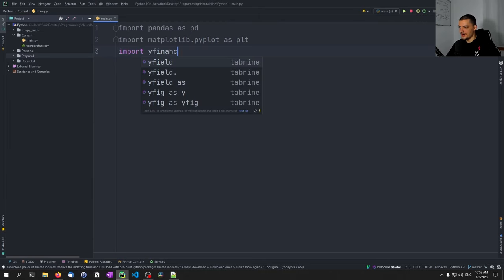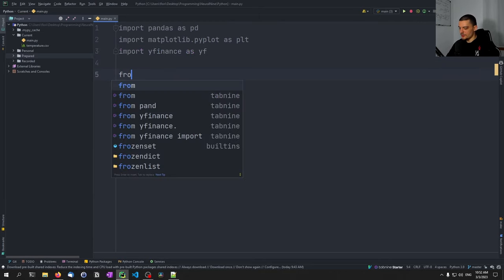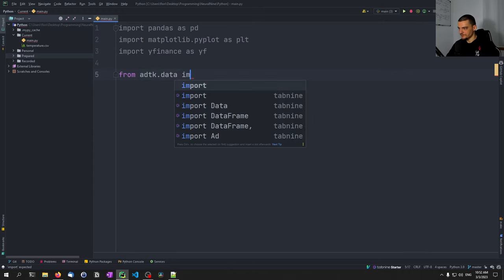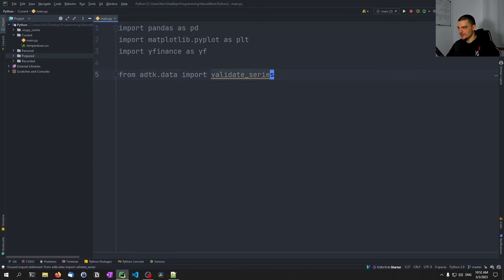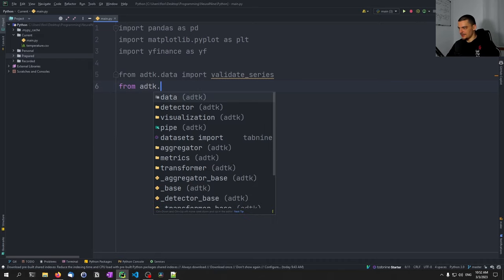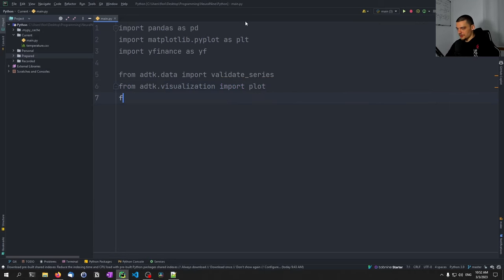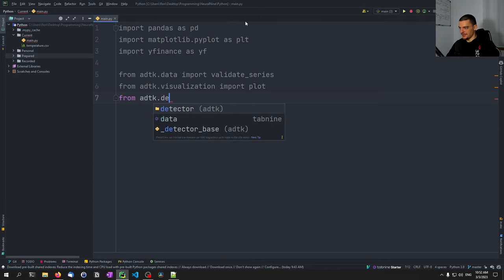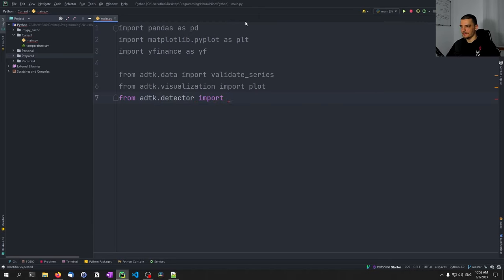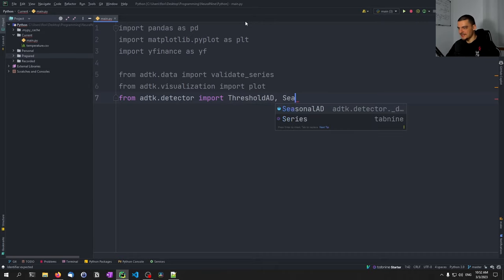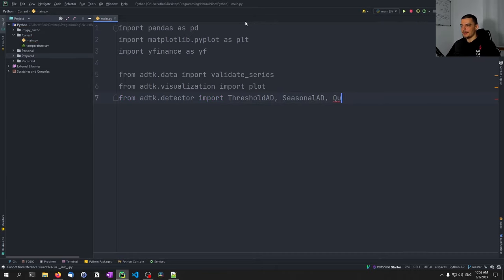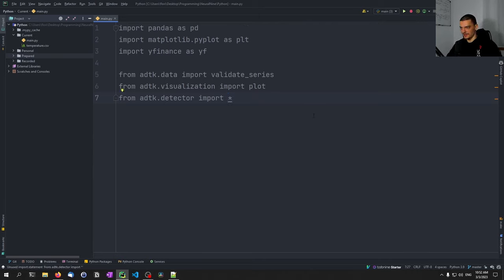From adtk.data we import the validate_series function. From adtk.visualization we import the plot function. And from adtk.detector I'm going to use a wildcard import — this is not a good practice, and you should always explicitly import things like ThresholdAD, SeasonalAD, QuantileAD, and so on — but since we're going to use so many today I'll just use the wildcard import.